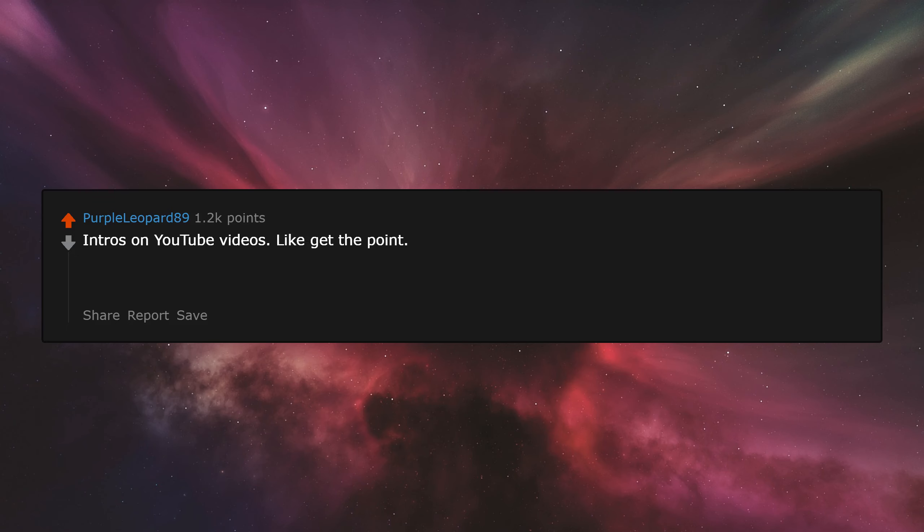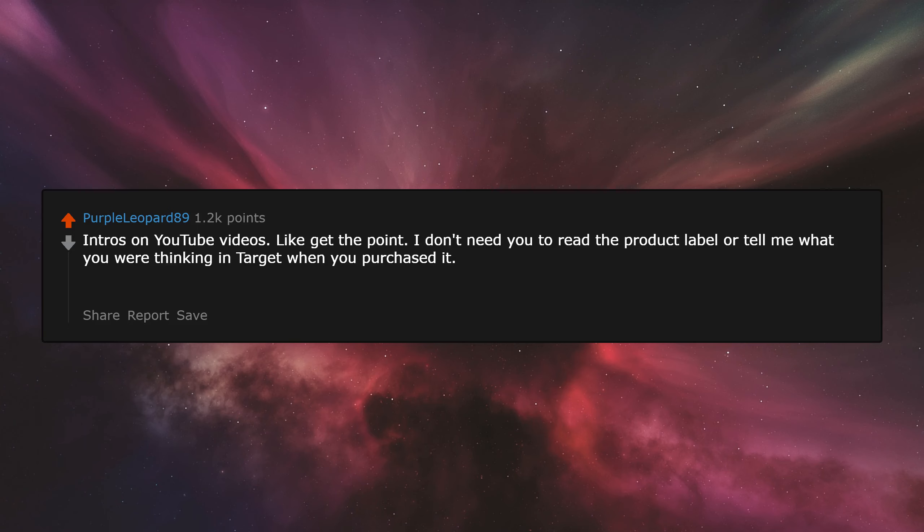Intros on YouTube videos. Like get to the point. I don't need you to read the product label or tell me what you were thinking in Target when you purchased it. The AC makes me freeze despite it being hot as the devil's nutsack outside.